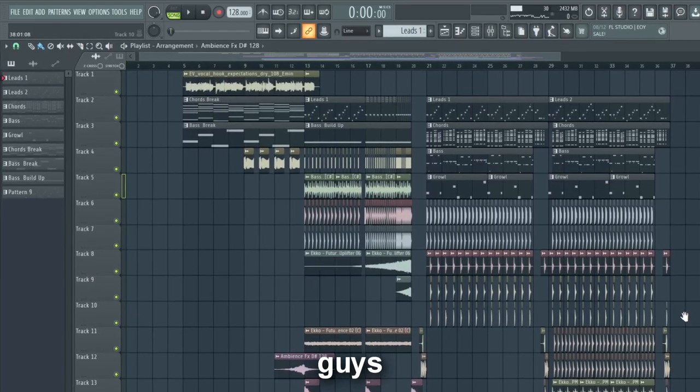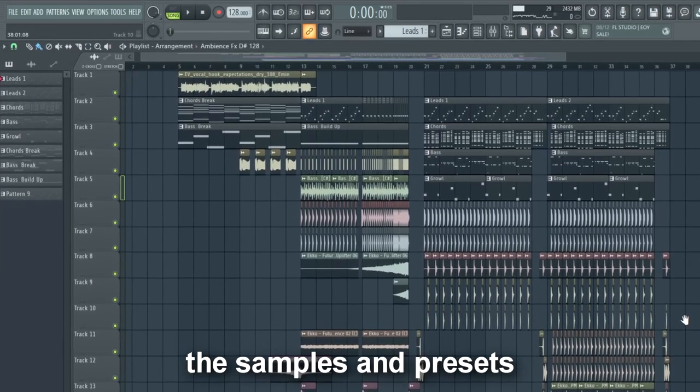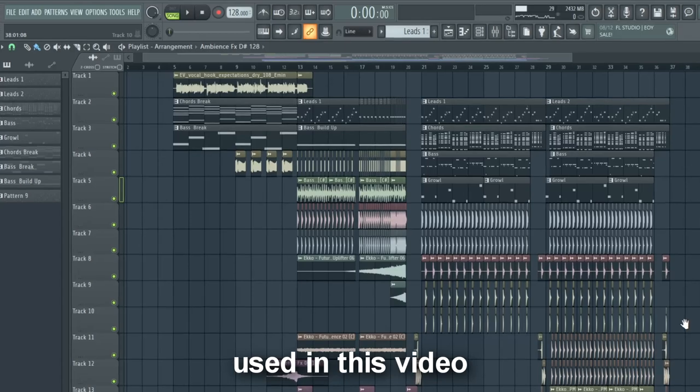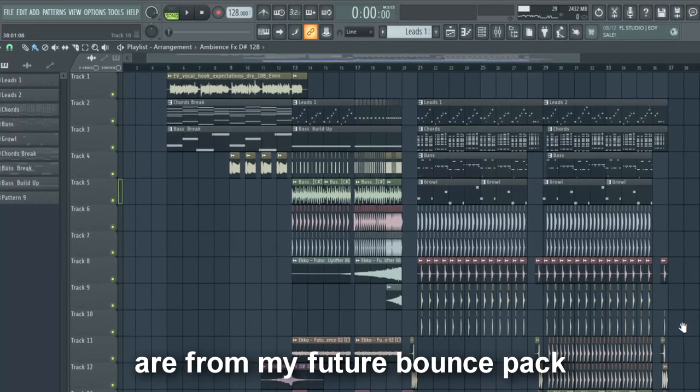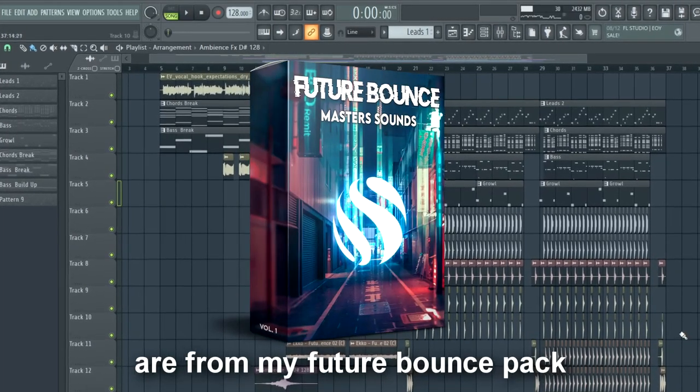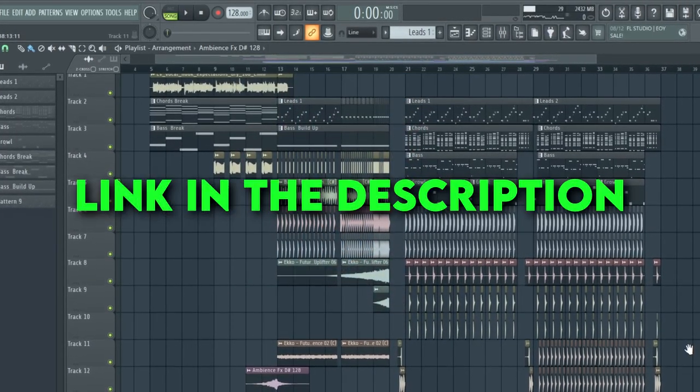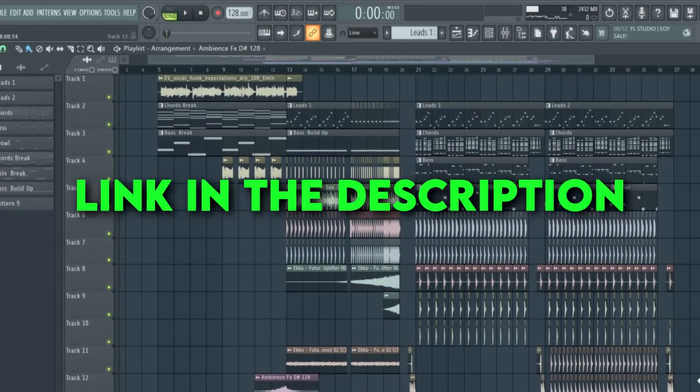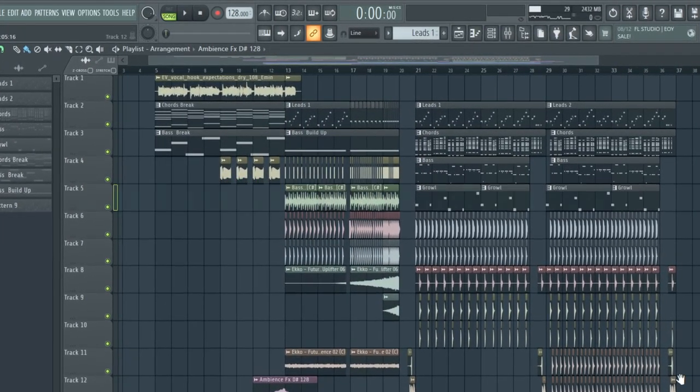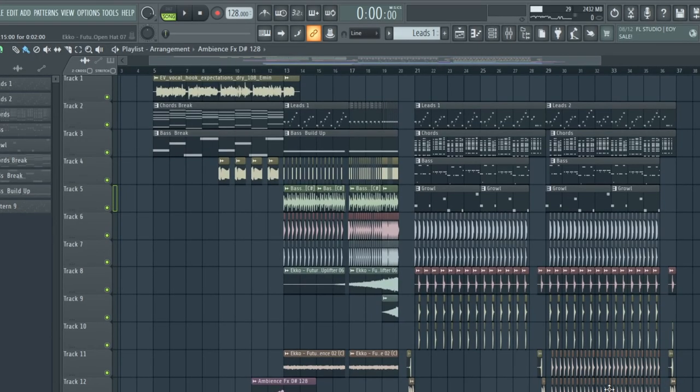By the way guys, the samples and presets used in this video are from my future bounce pack, which you can download on the first link in the description. Now let's see the final result.